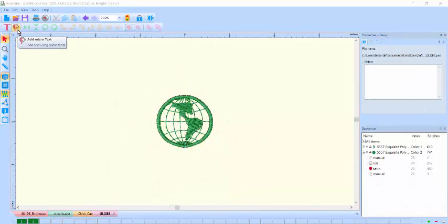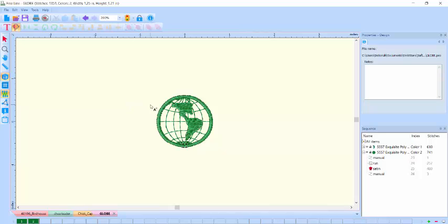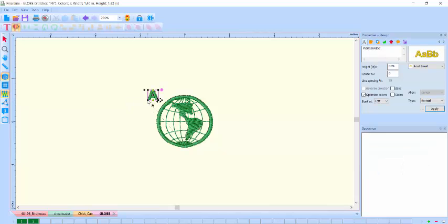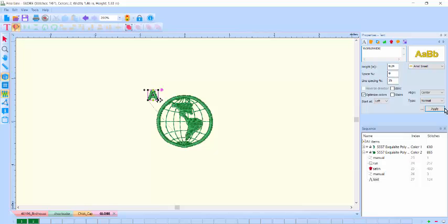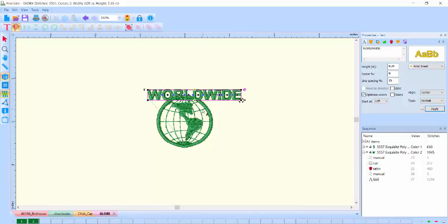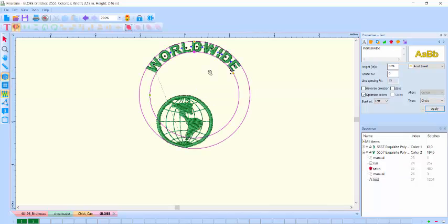We also have small fonts designed especially for letter sizes under one half inch. Just type in your lettering of choice and the density and digitizing techniques are perfect for these very small letter sizes, one quarter inch in this instance.